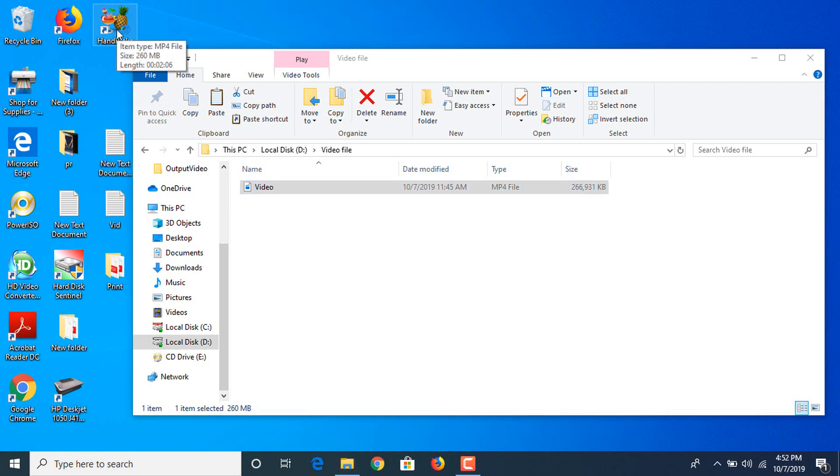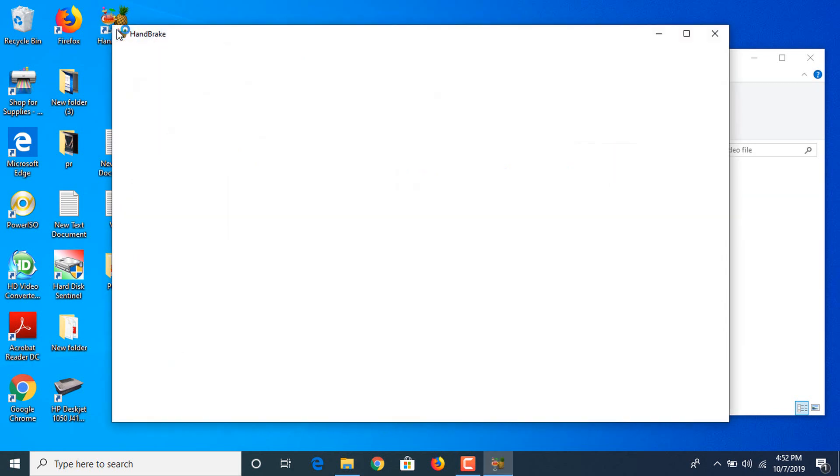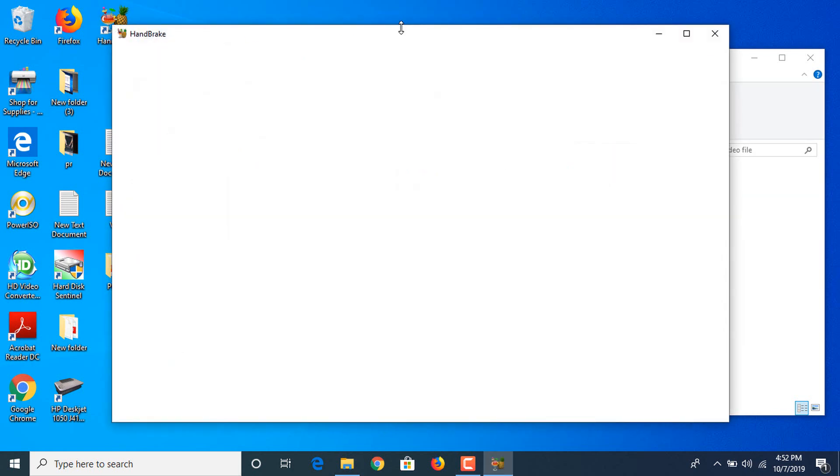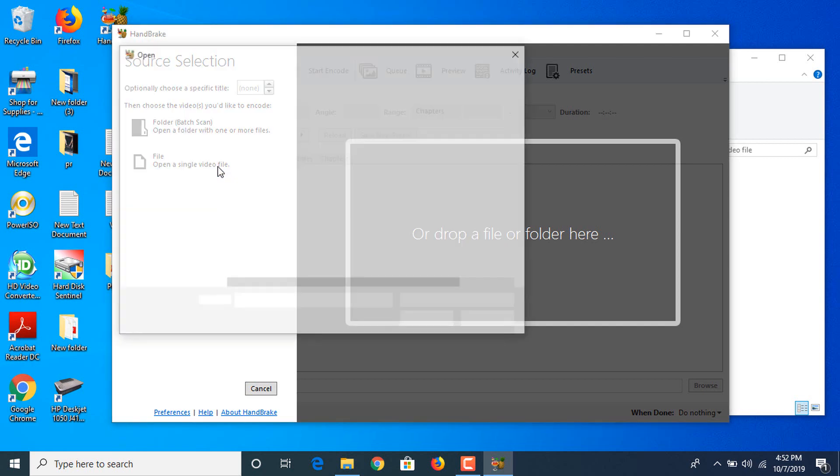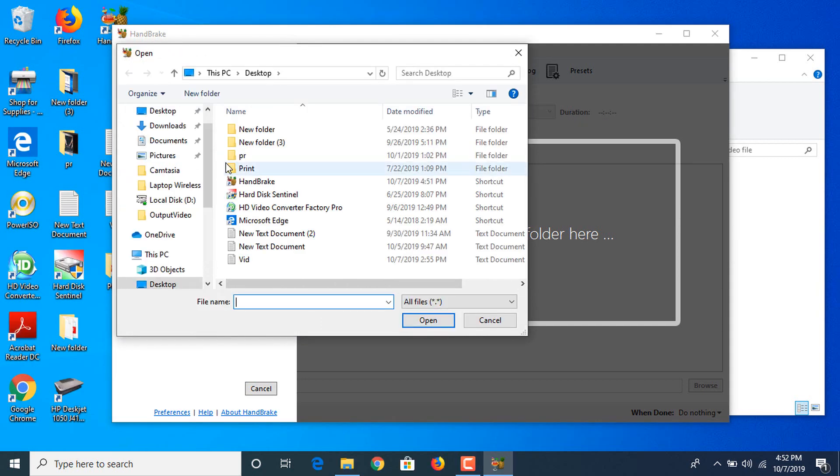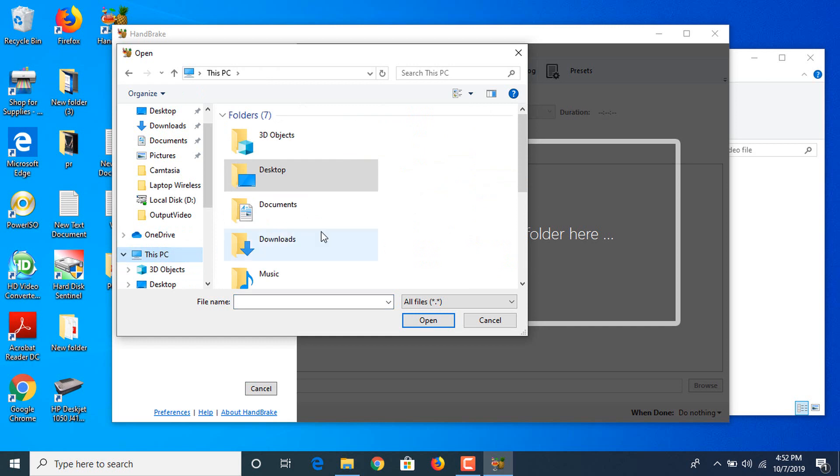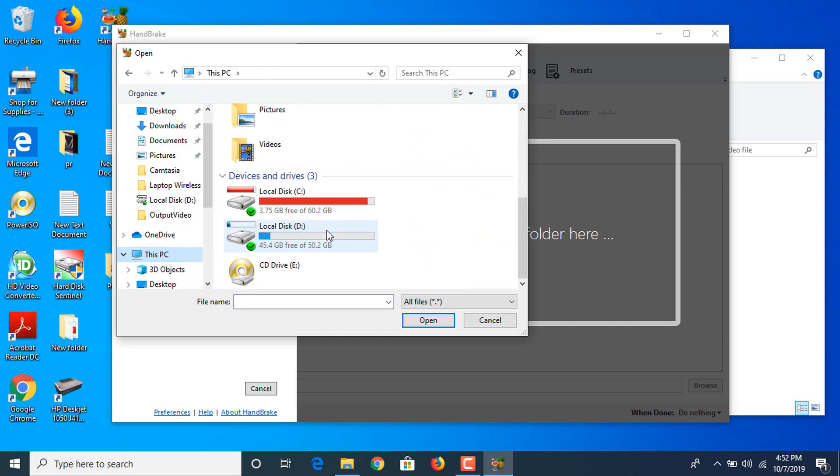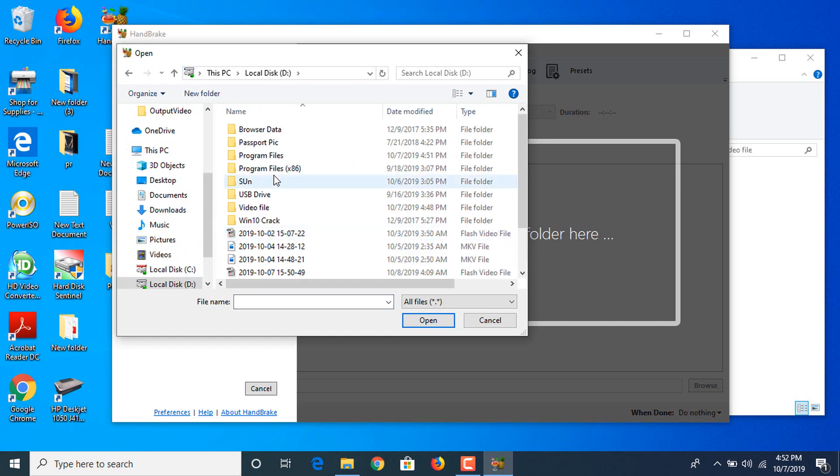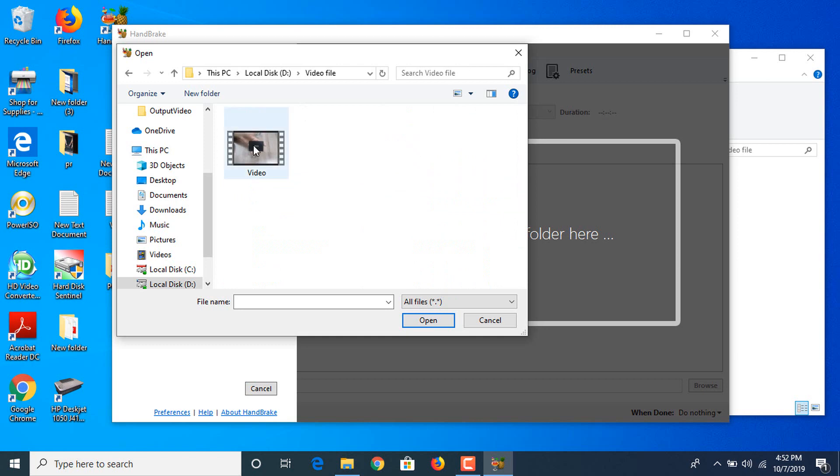Now this is the main interface. Click on file, open a single video file. Now give the destination path of your video file. It's in drive D, click on the video file, click open. It's loading.